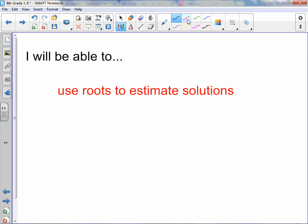Chapter 1, Lesson 9: Estimate Roots. You will be able to use roots to estimate solutions.